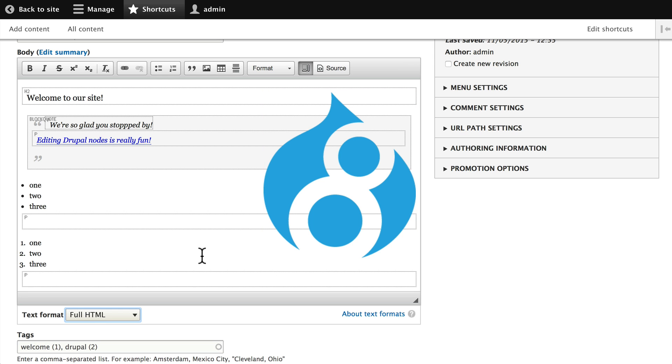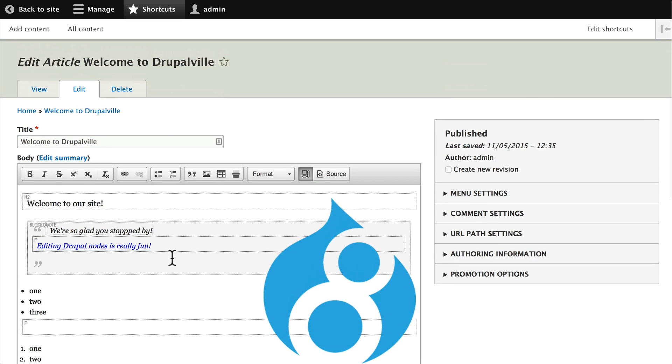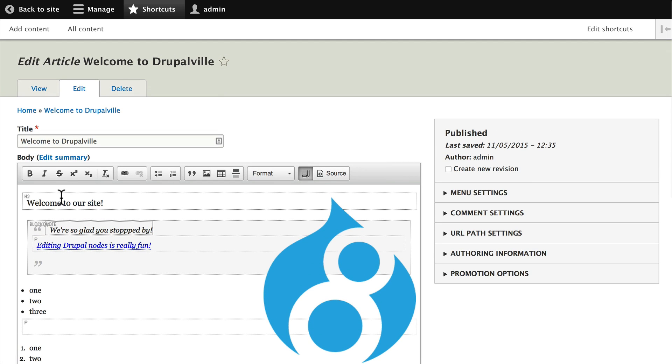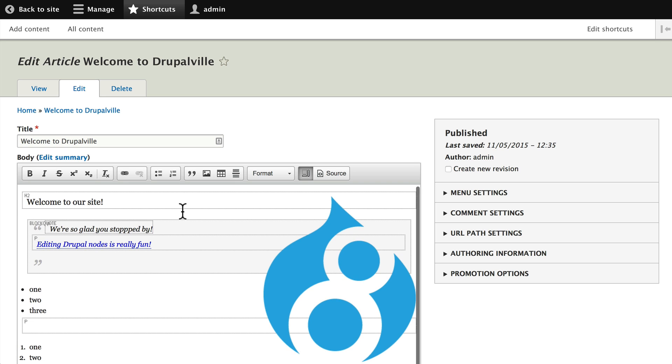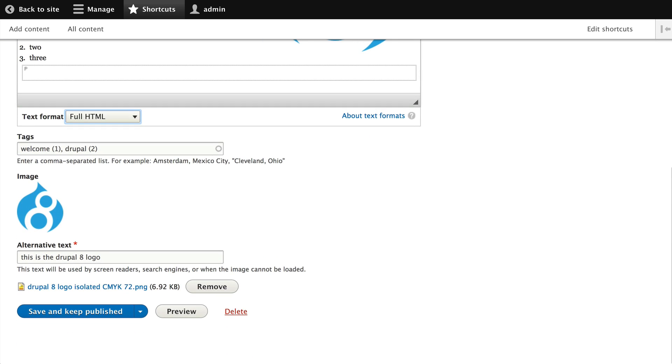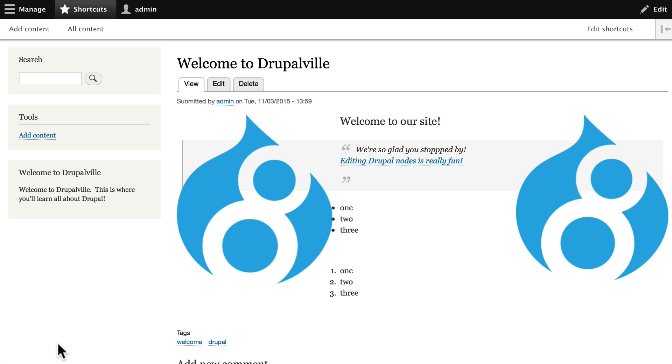And that's a quick overview of the CK editor that comes with Drupal. Once again, it's completely customizable and we'll look at that in the next video. Before you leave, go ahead and click Save, and now we have a very strange looking node.